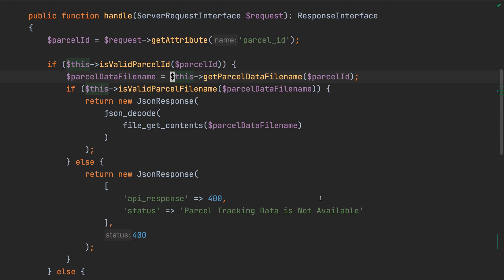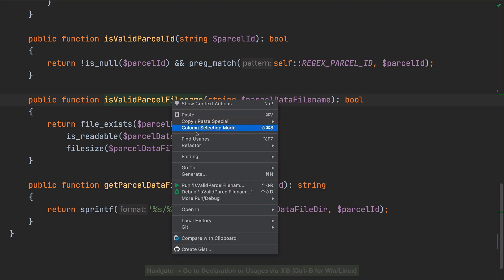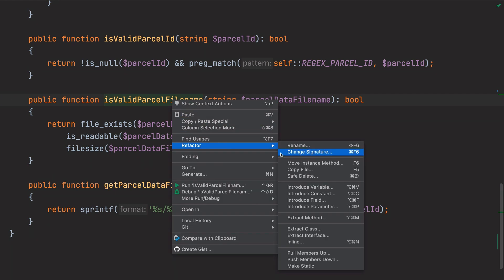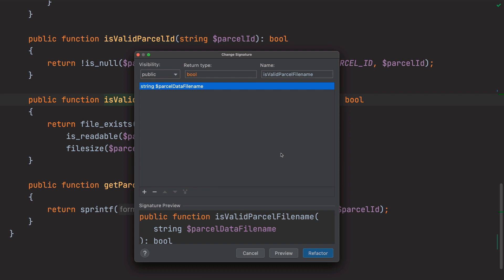To do all this, I'll first navigate to is valid parcel file name, and then from there, start a change signature refactoring. This opens a refactoring dialog quite similar to the other ones which we've seen so far, where we can specify the method visibility, name, return type, and parameters and their types.